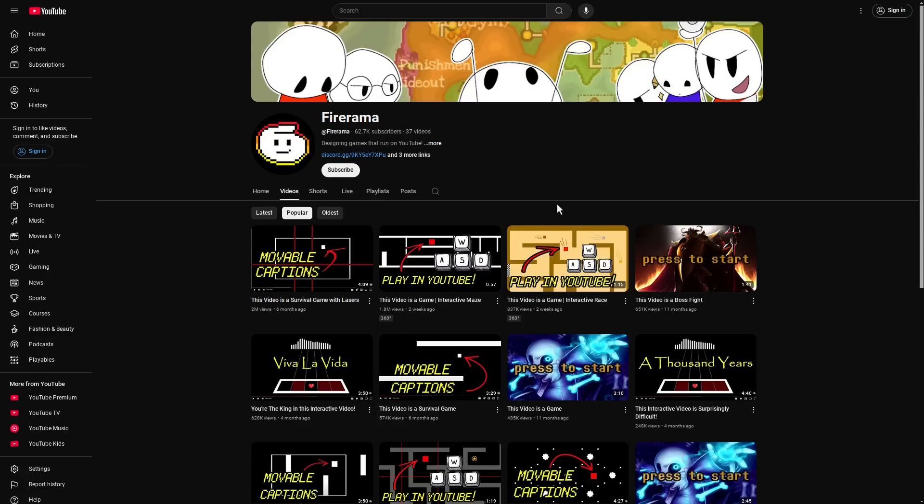But if you apply some creativity to this YouTube caption feature, like FireRama did, then you can actually create a variety of games. I'm going to link their channel below so you can check all of these out, but we're just going to go through a couple of them.